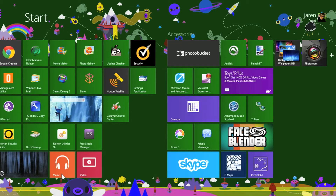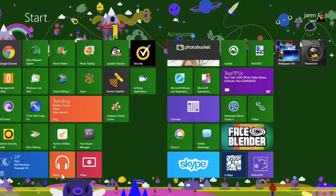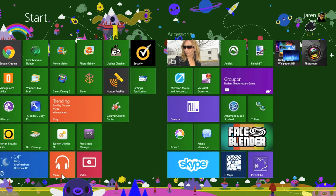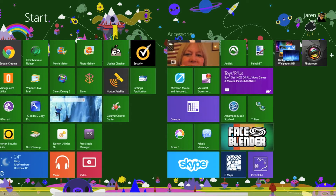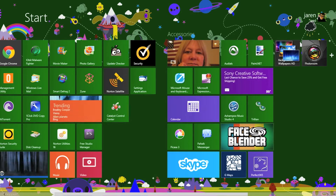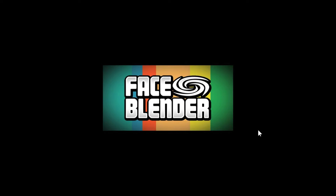Hello and welcome to a Jaren134 video. In today's video, we're going to be taking a look at a Windows 8 app called Face Blender. Face Blender is the app right here that my mouse is pointing to. When you click it, it opens.